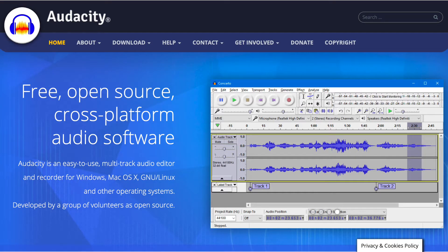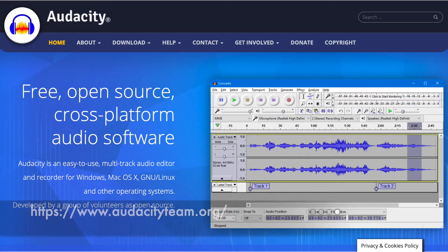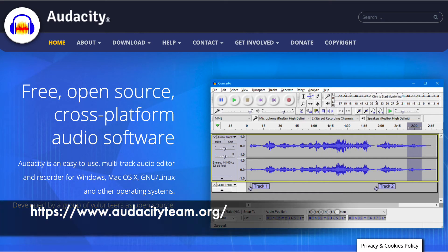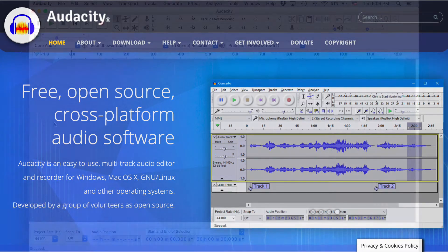In this video, I'm going to show you a very, very simple way to get started, using the free software Audacity. You can download it from the Audacity website, audacityteam.org. Let's get started.